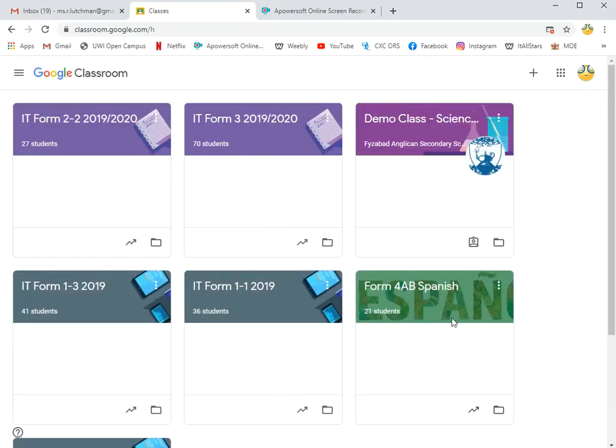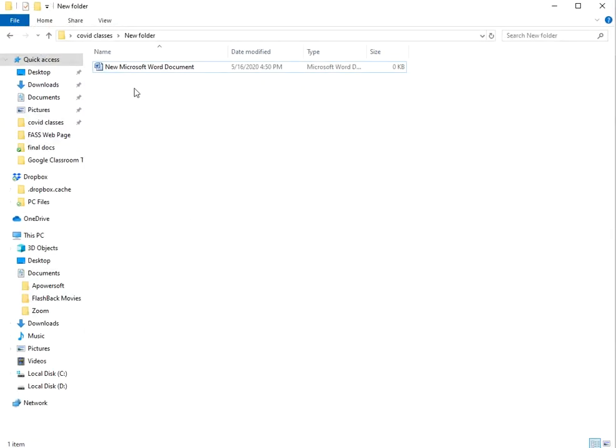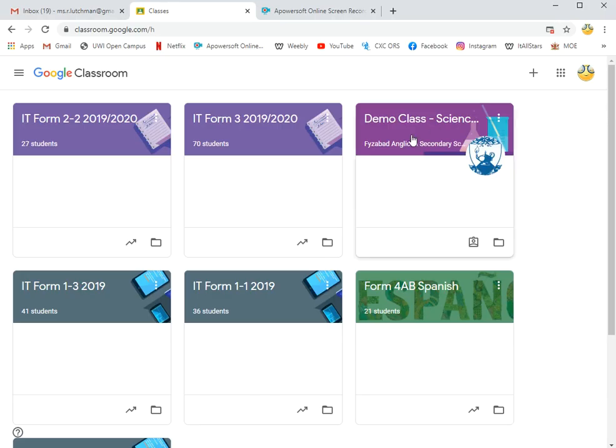So first of all, I have my document saved here on my desktop. Right now I have it in a folder, and I'm going to go into my Google Classroom.